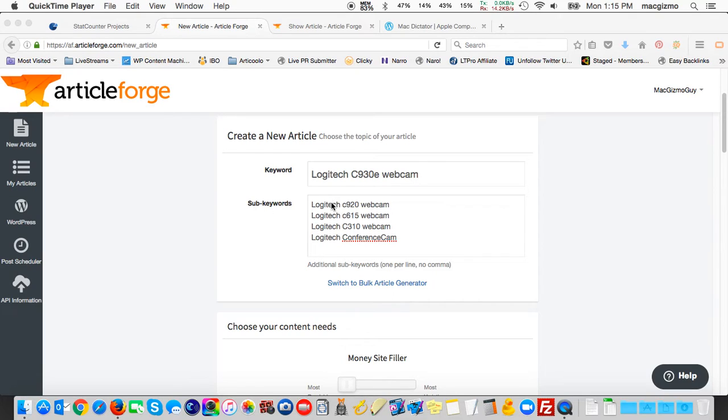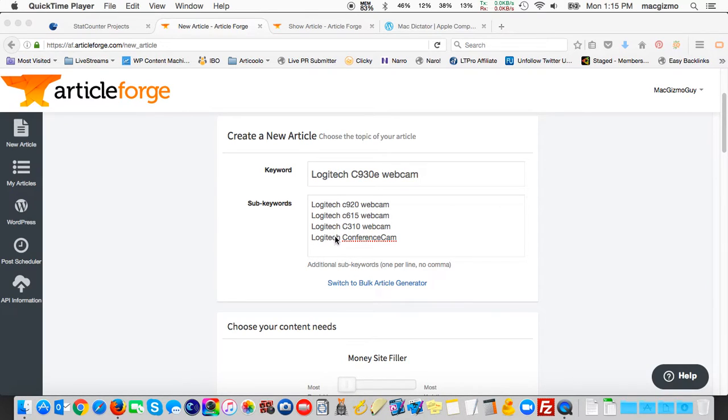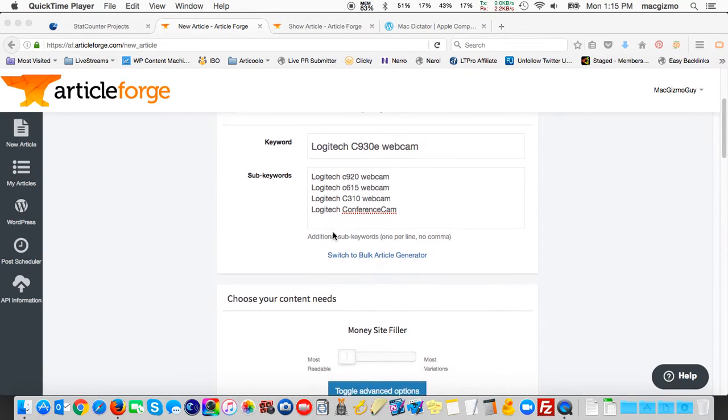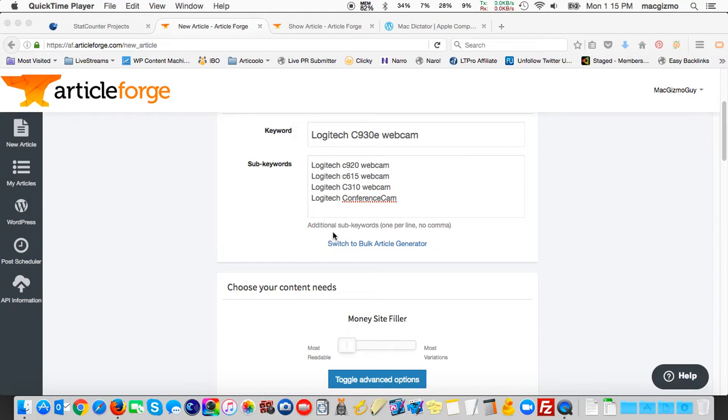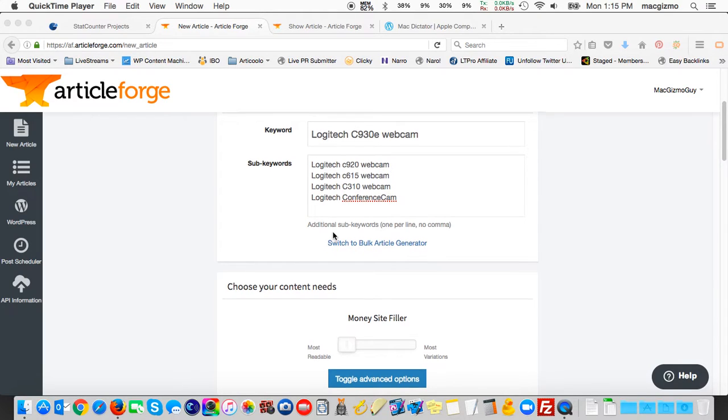For sub keywords, I'm adding other Logitech webcams: the 920, 615, 310, the conference cam connect, so that it may pull in related information about other Logitech webcam models. I'm still staying tightly focused.